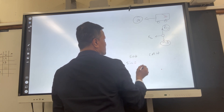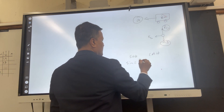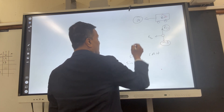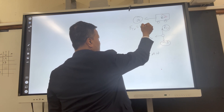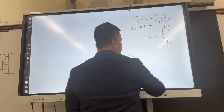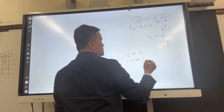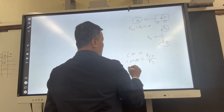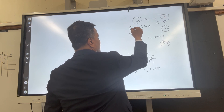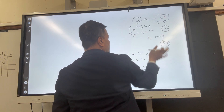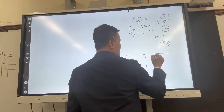Using SOH-CAH-TOA: sine theta gives the opposite over hypotenuse, so Ftx = Ft·sin(θ). Cosine theta gives the adjacent over hypotenuse, so Fty = Ft·cos(θ).